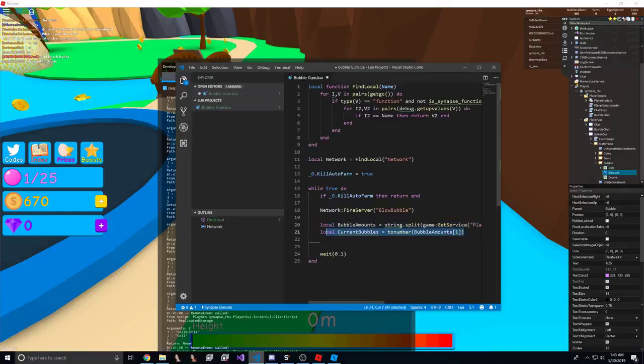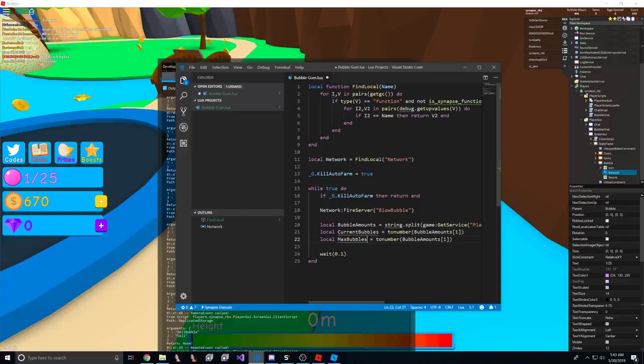Current bubbles equals to number bubble amounts one. And the max bubbles equals bubble amounts two.